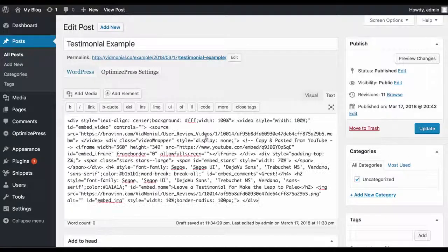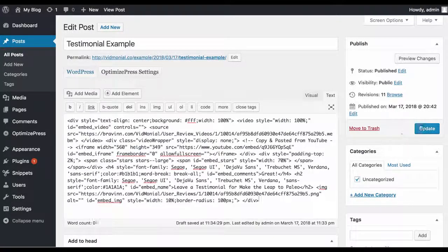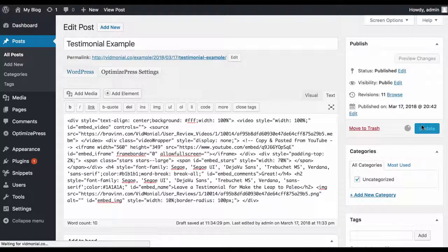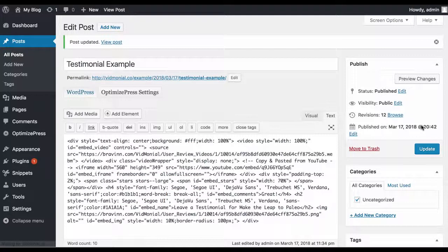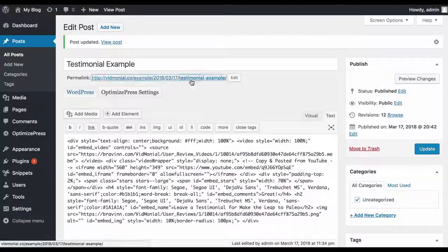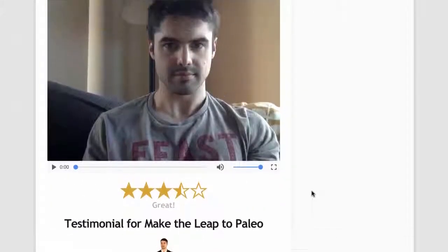to display the actual testimonial. Now, Vidmonial will display the video in a nicely designed format, along with star reviews and the picture, too.